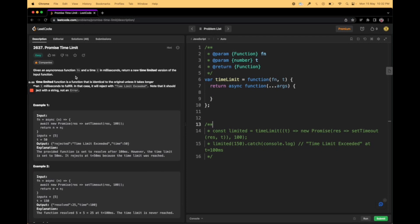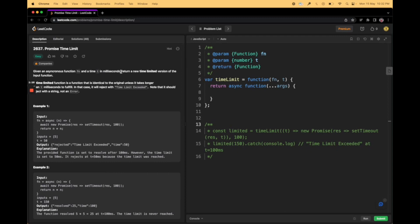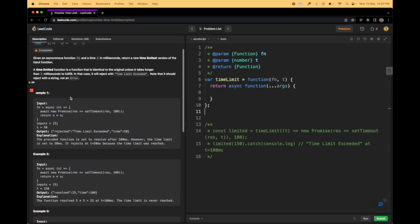This is a bit of a different question, so let me help you understand it. You are given an asynchronous function 'fn' and a time 't' in milliseconds. Know that since this is an asynchronous function, it will be a promisified function, and 't' is in milliseconds, not seconds. You have to return a new time-limited version of the input function — whatever function you get here in 'fn'.